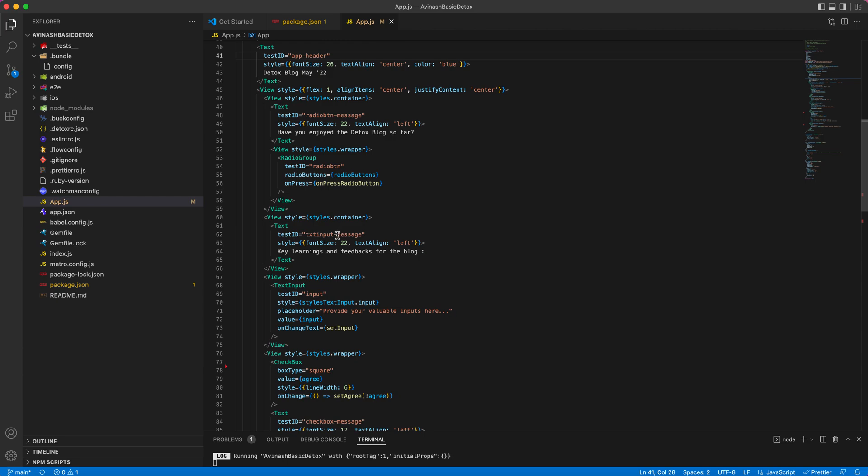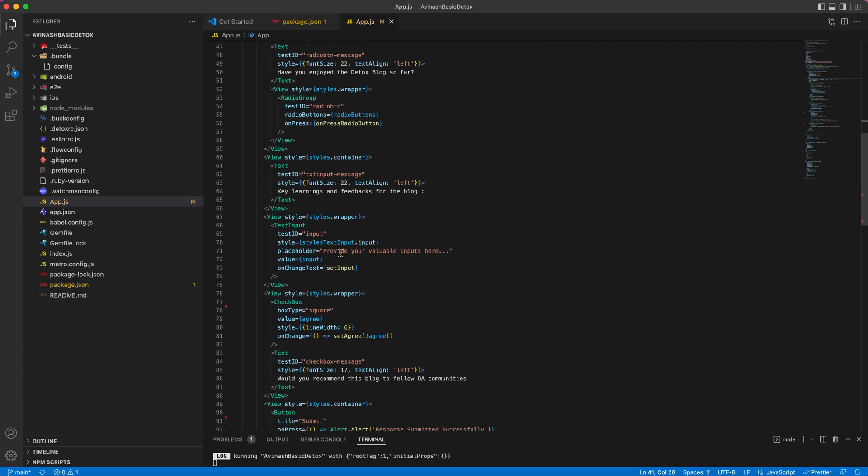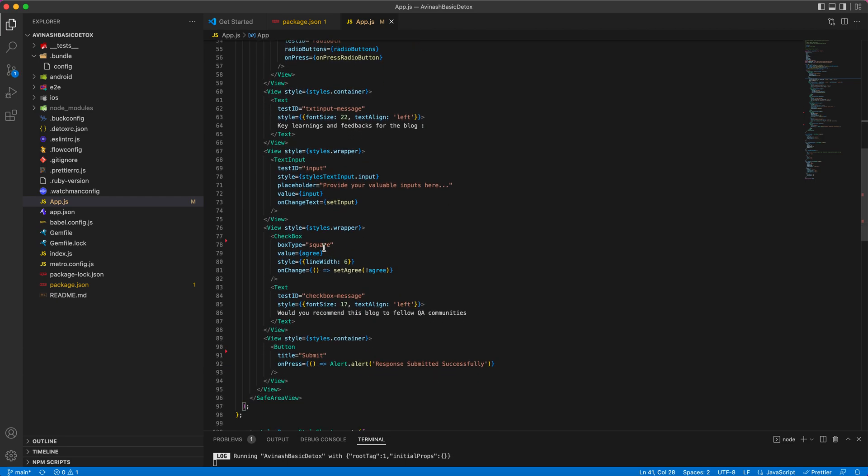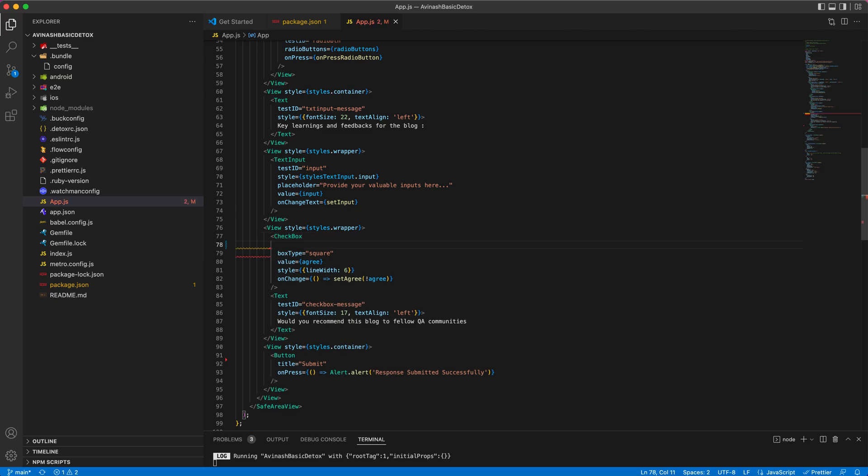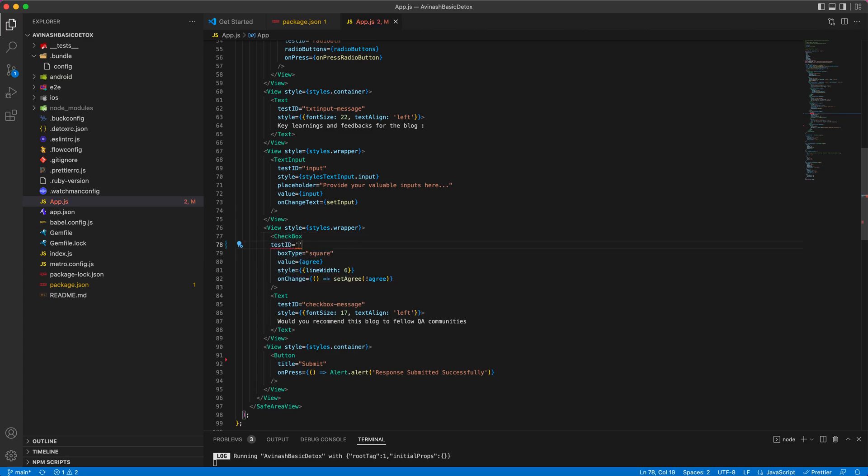I already provided test IDs for most of the elements. So for this checkbox I need a test ID, so I will include test ID 'checkbox'.